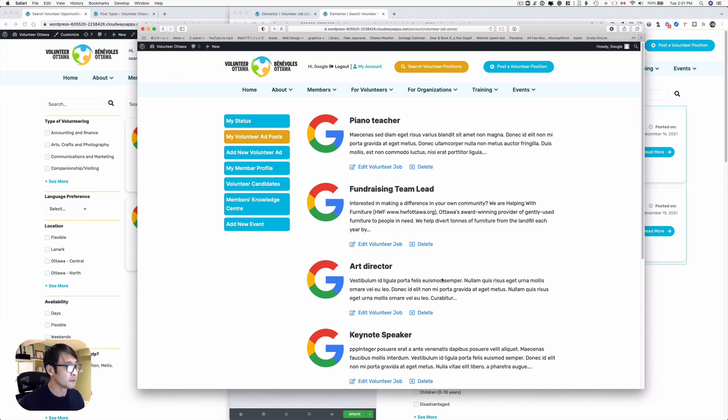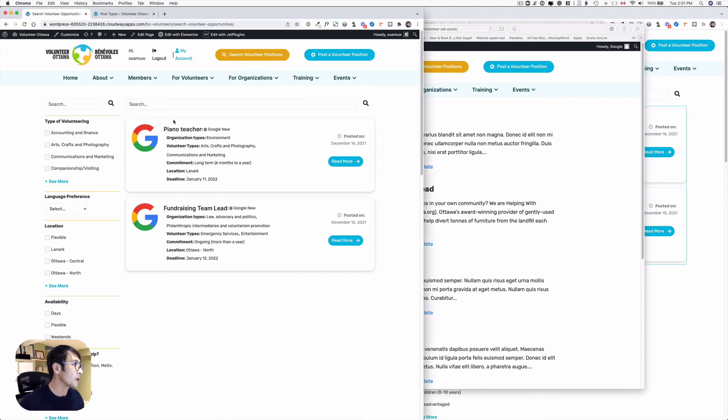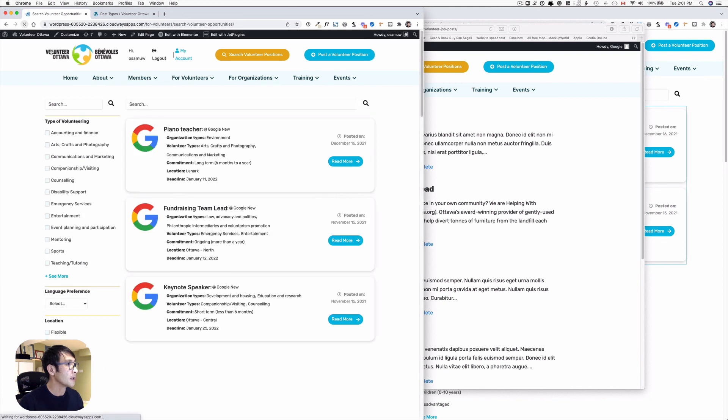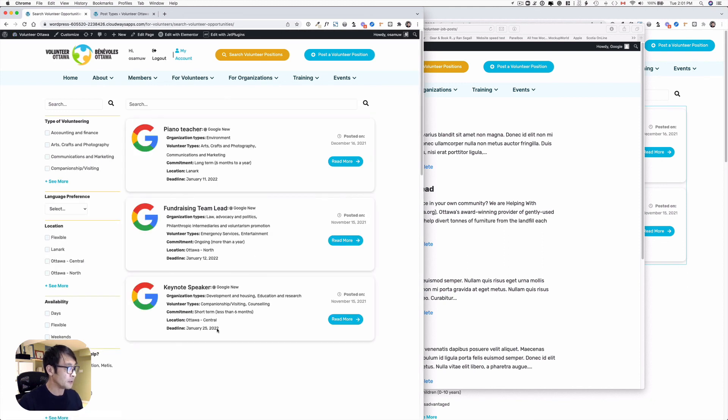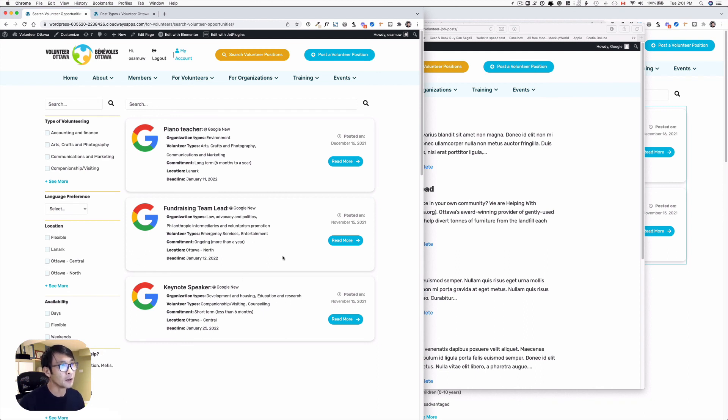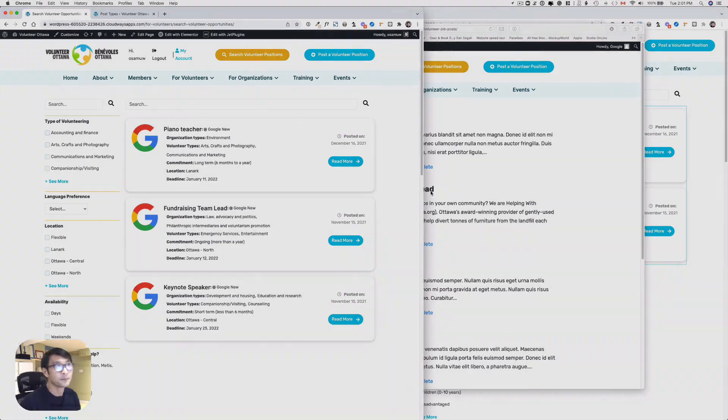Let's refresh this page and see how it works. Now here we go, so now it's here - January 25th deadline. Now it's showing up again. I hope this helps and I'll see you next time.